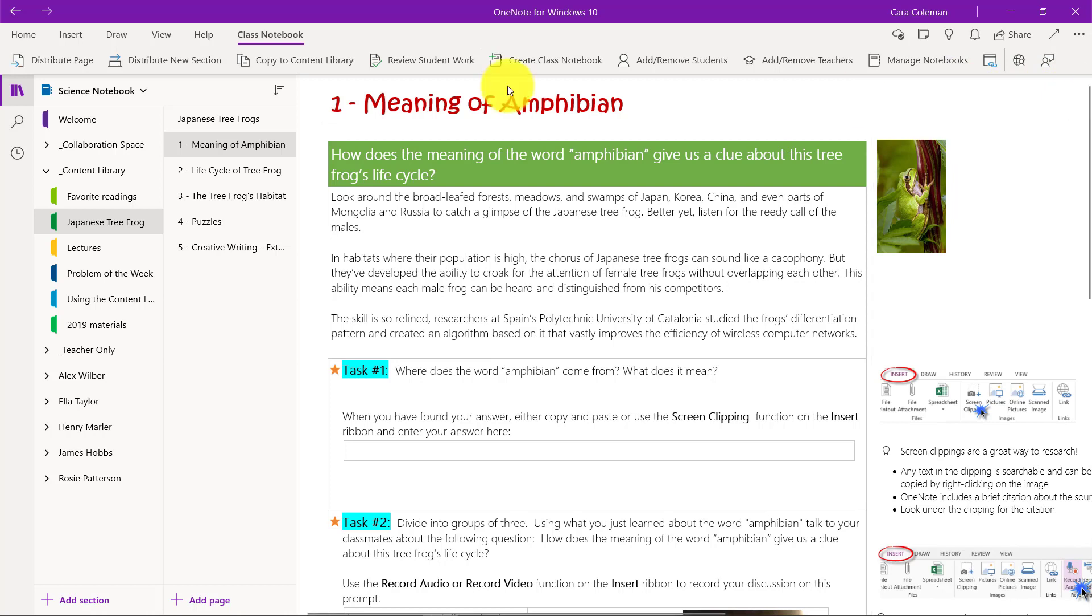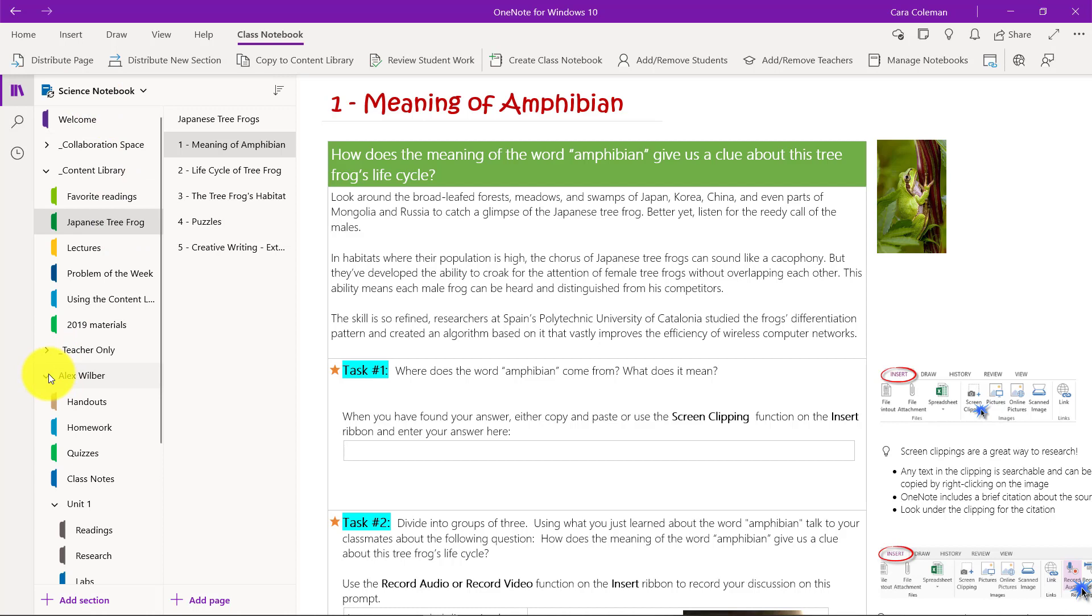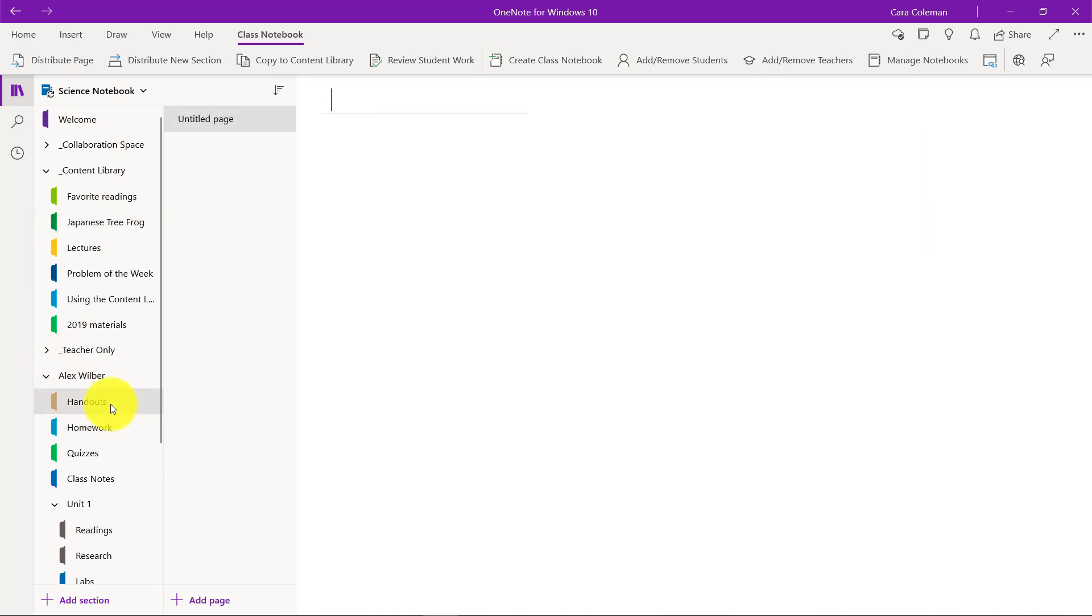One page will be permanently deleted from five student notebooks. Click delete. Are you really sure? Yes, I am. Now it's all done. We'll close this and we're going to go into the student and just make sure that that page is gone. Let's open up Alex and go to his handout section. And it's empty. There is nothing there. That page has successfully been blasted.